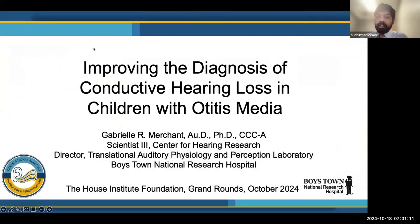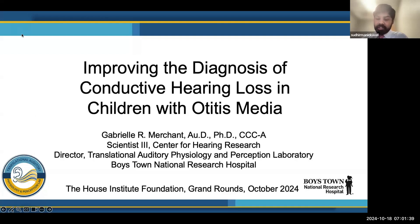Dr. Merchant is joining us today from the Boys Town National Research Hospital, where she's currently the director of the Translational Auditory Physiology and Perception Lab. She initially obtained a PhD at Harvard and MIT, where her dissertation focused on developing non-invasive diagnostic methods to differentiate between various conductive hearing pathologies, followed by a doctorate in audiology at UMass Amherst. Her current research is focused on improving the differential diagnosis of otitis media in children, and she was kind enough to give us a grand rounds today.